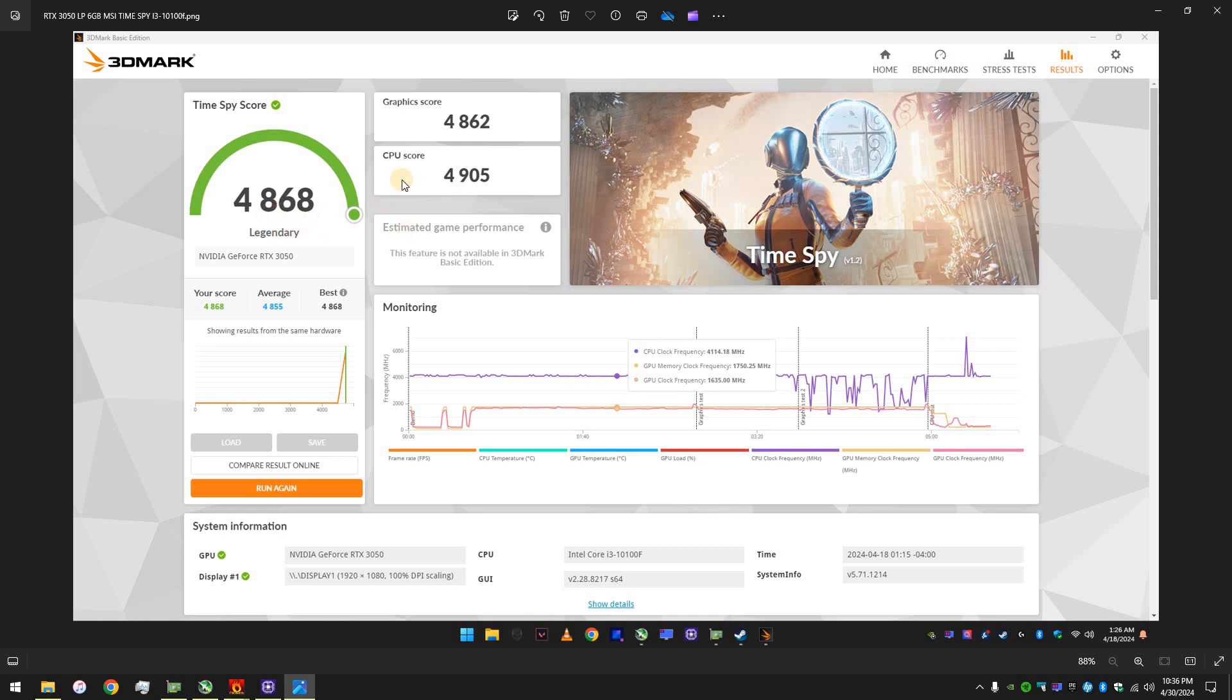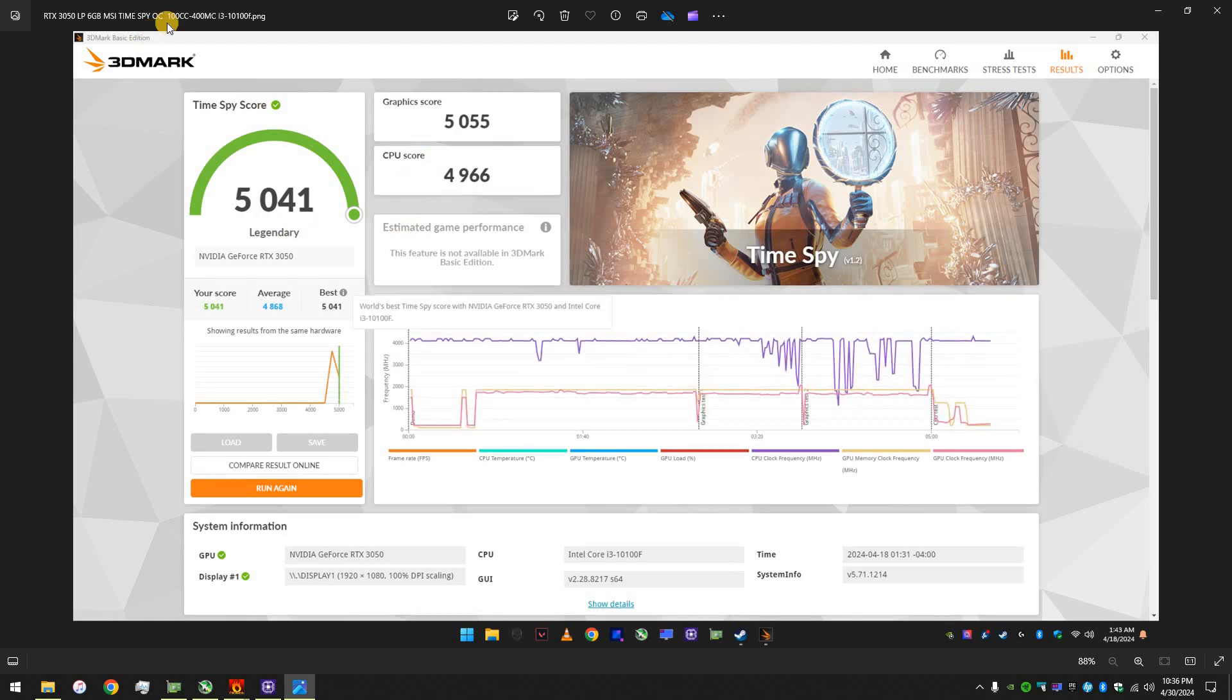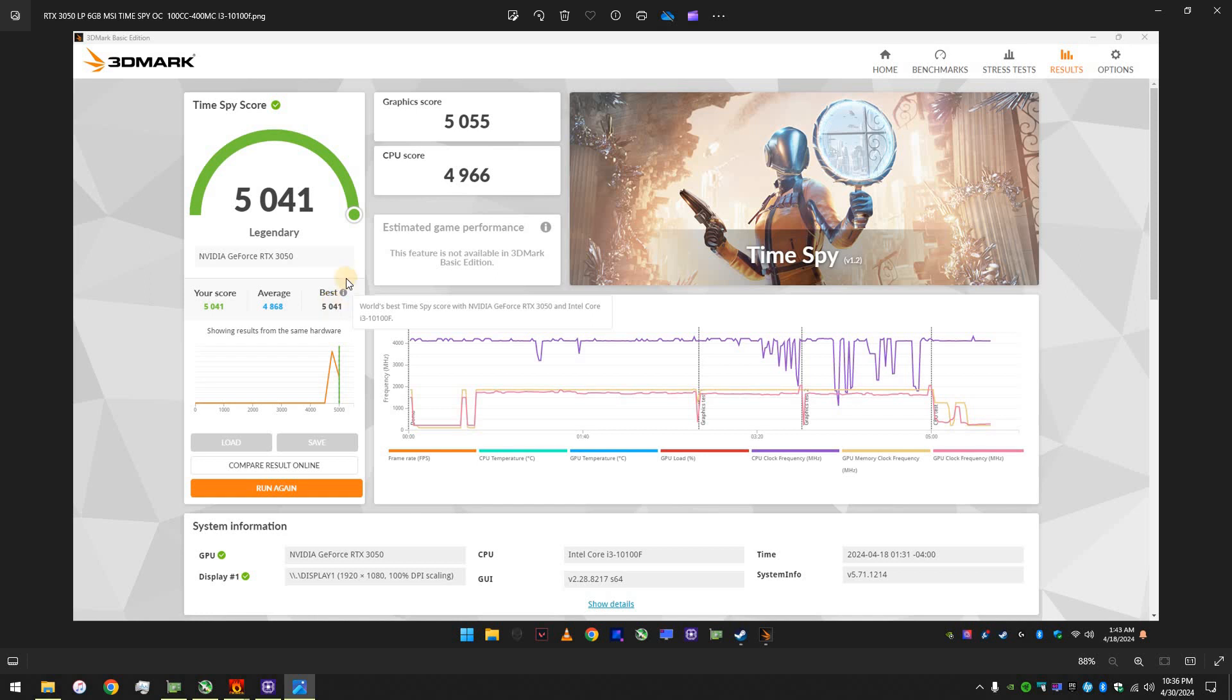So, that's better. Now, overclocked, 100 MHz for the core clocks and 400 MHz on the memory clock speeds. So, look at the result. 5,041. The best worldwide. Look, world's best TimeSpy score with NVIDIA RTX 3050, obviously paired with an i3-10100F.